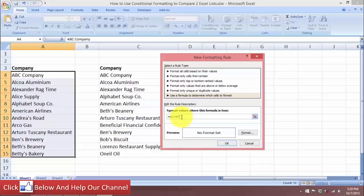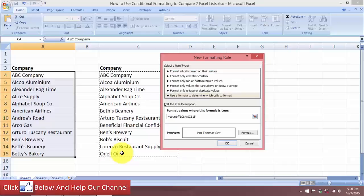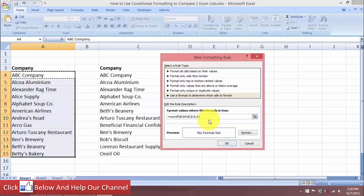In the formula field, type COUNTIF, then select the range for list two, add a comma, and select the criteria cell — ABC Company — as a relative cell reference. Use F4 to remove the dollar signs, then close the parenthesis and type equals zero. This means the formatting will apply when the count is zero — i.e., the item is not found in the second list.